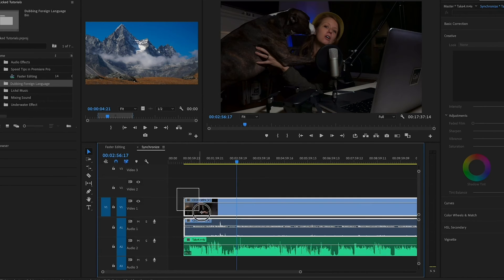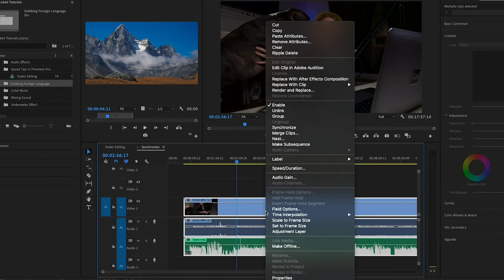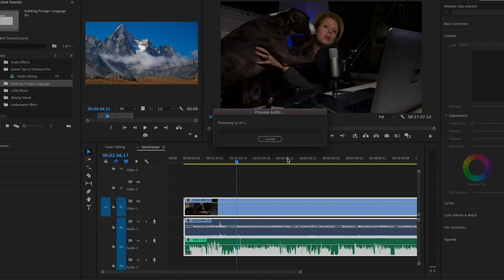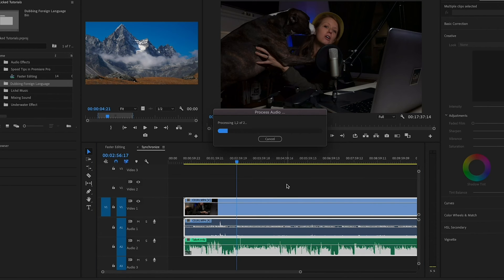To do that, all I need to do is lasso and select all the clips, control click on all of them or right click and select synchronize, and be sure to synchronize based on audio track one and hit OK.